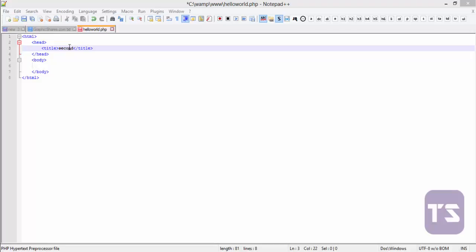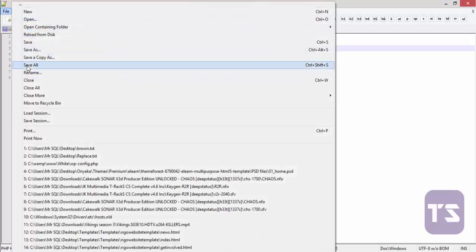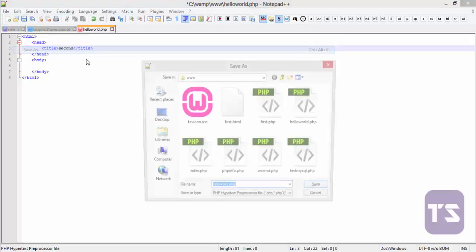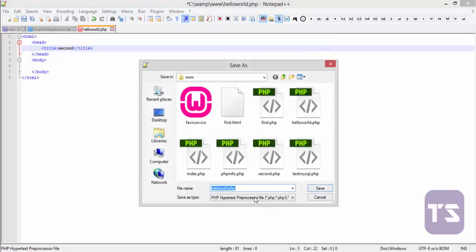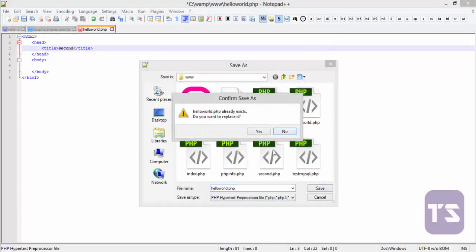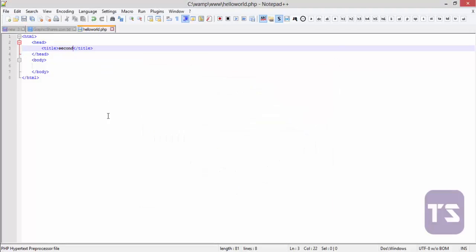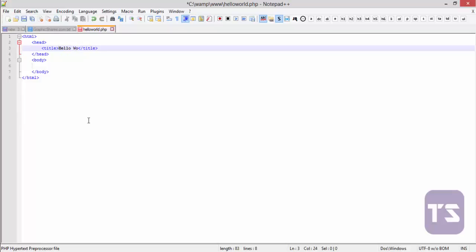Now we have our second PHP file that we've already created. I'm going to go ahead and do a save as on that file, and I'm going to save it as hello world.php. Remember PHP is very important, and I'm going to change the title right here to hello world.